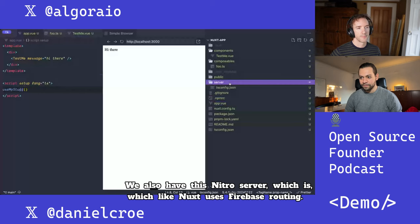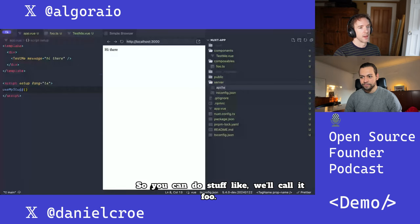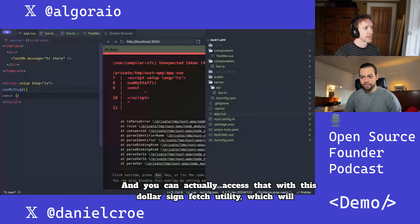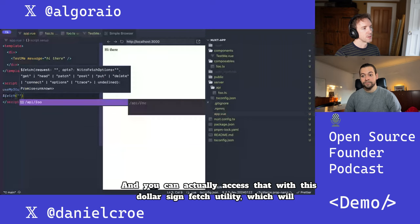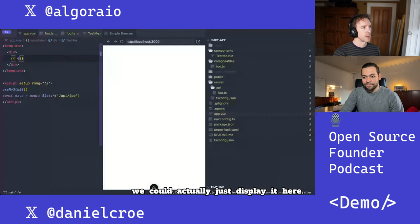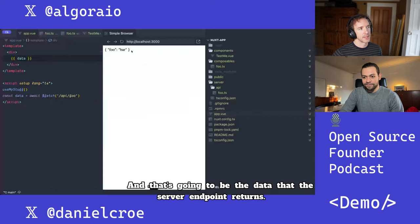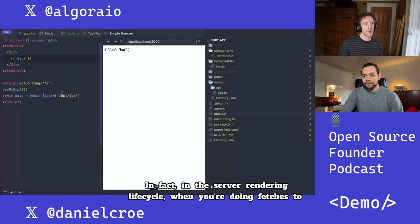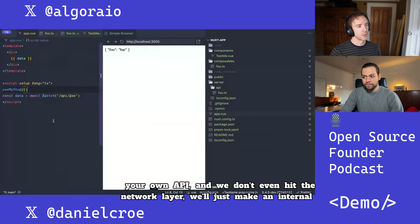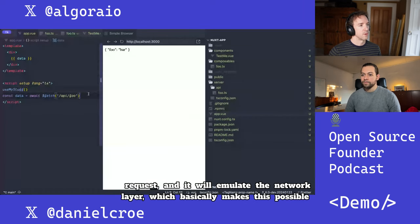We also have the Nitro server. Like Nuxt uses file-based routing, you can create an API endpoint — we'll call it foo — and return some value. You can access that with the $fetch utility, which will be type-hinted for you. And in the server rendering lifecycle, when you're doing fetches to your own API, we don't even hit the network layer — we just make an internal request that emulates the network layer, making things incredibly fast.